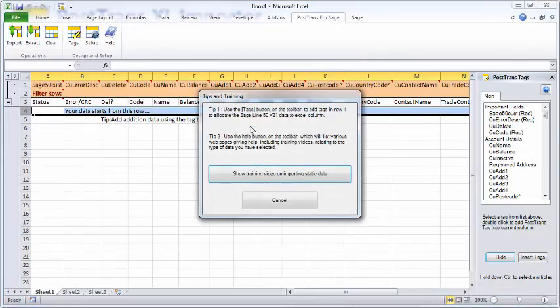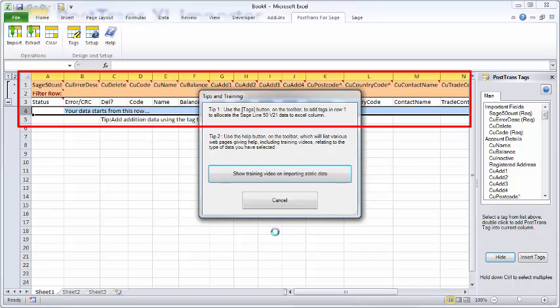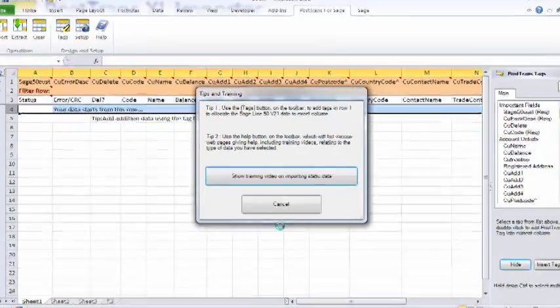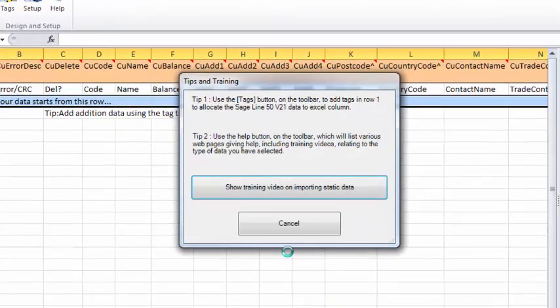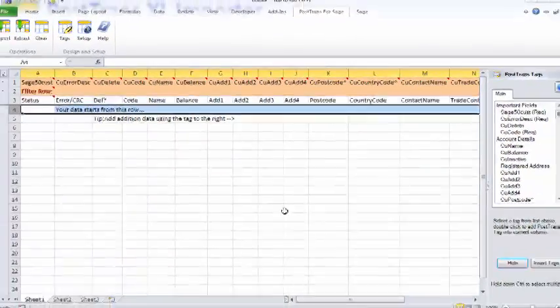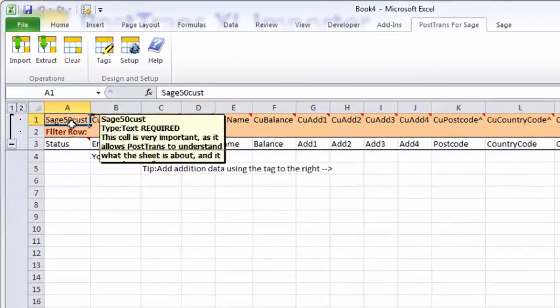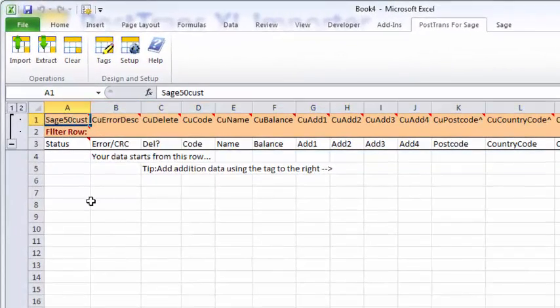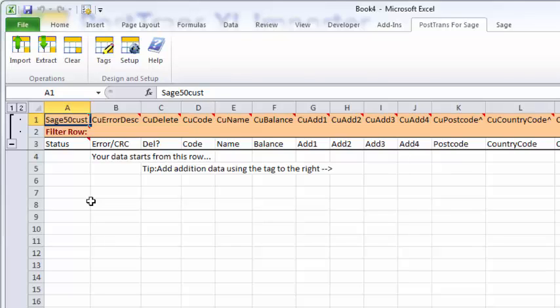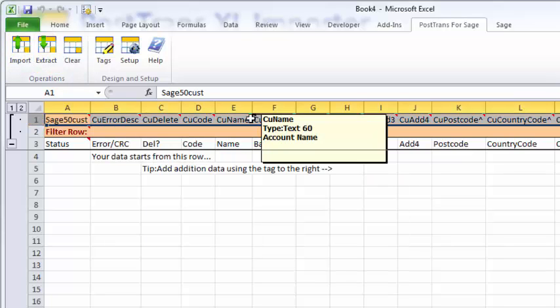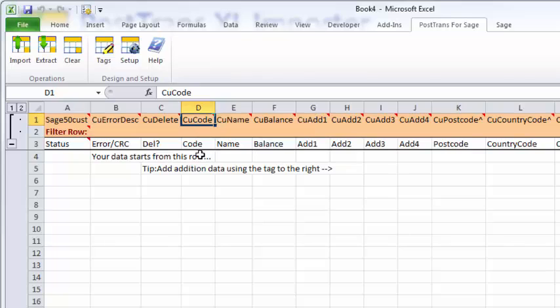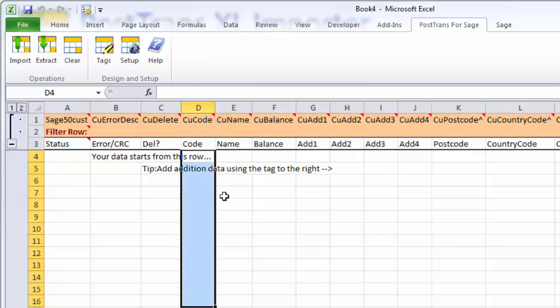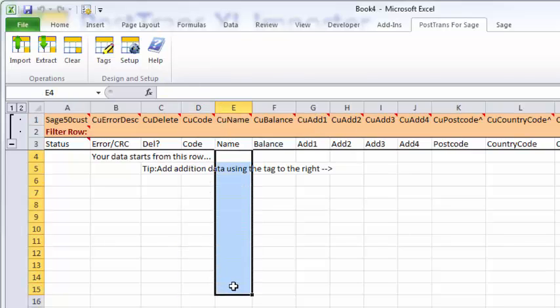Now PostTrans has created the template, a basic template with some recommended fields in it. Next is displayed a window offering me a training video and more help on the manipulation and customization of that template. Let's just cancel that. Cell A1 now contains Sage 50 Cust, so PostTrans knows it's for Sage Line 50 customer importation or extraction of data.